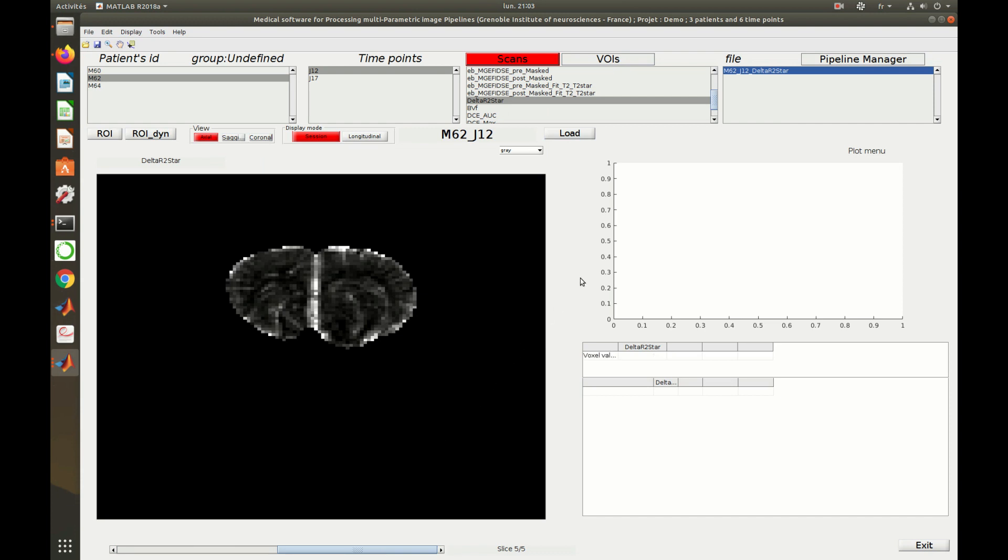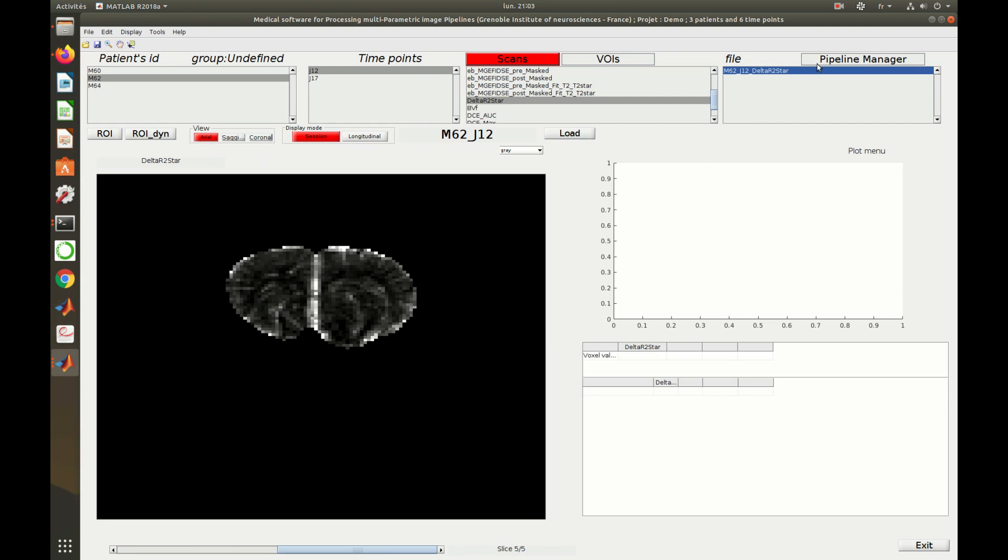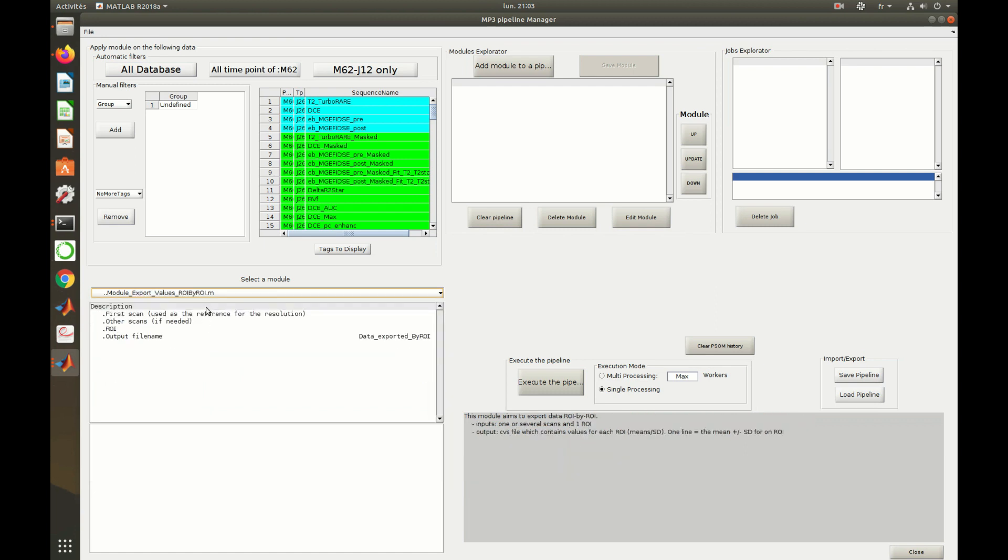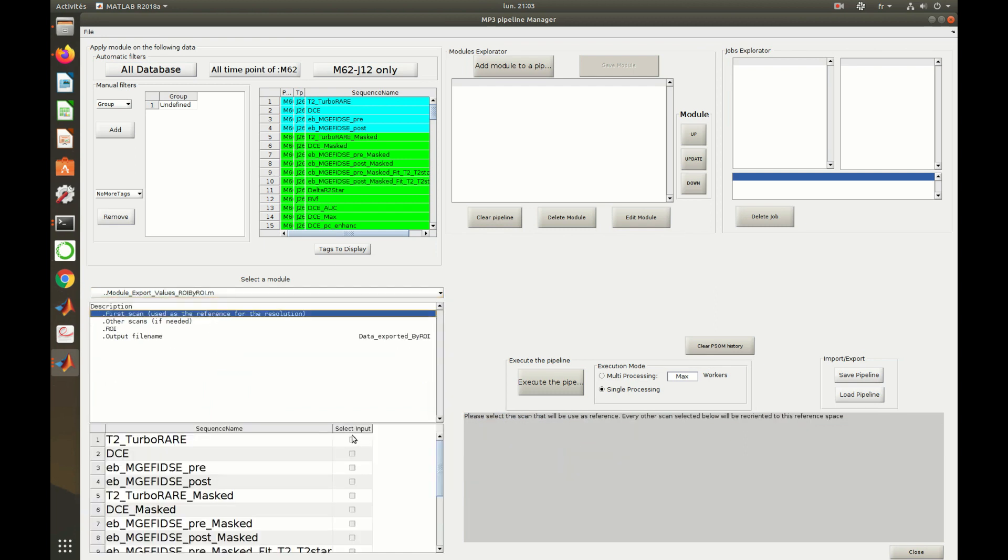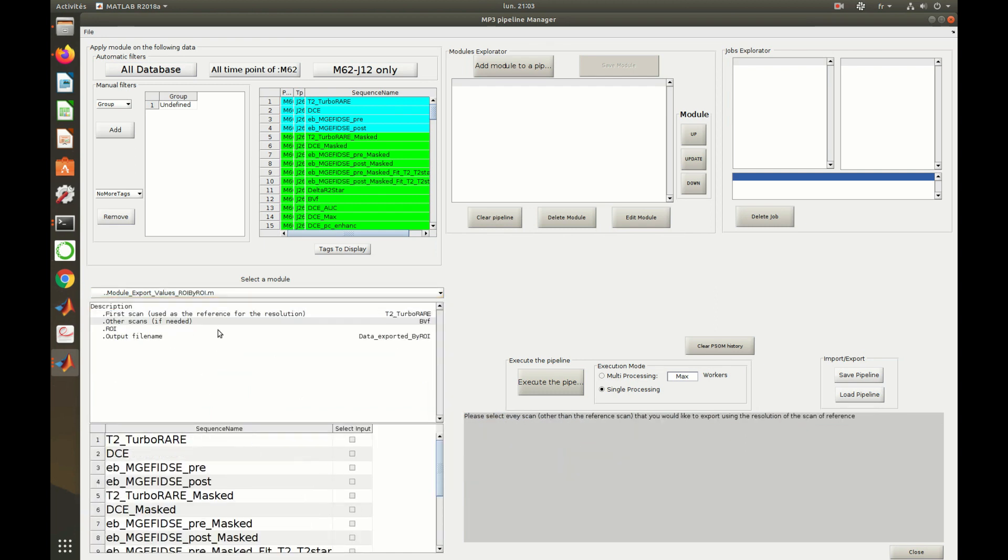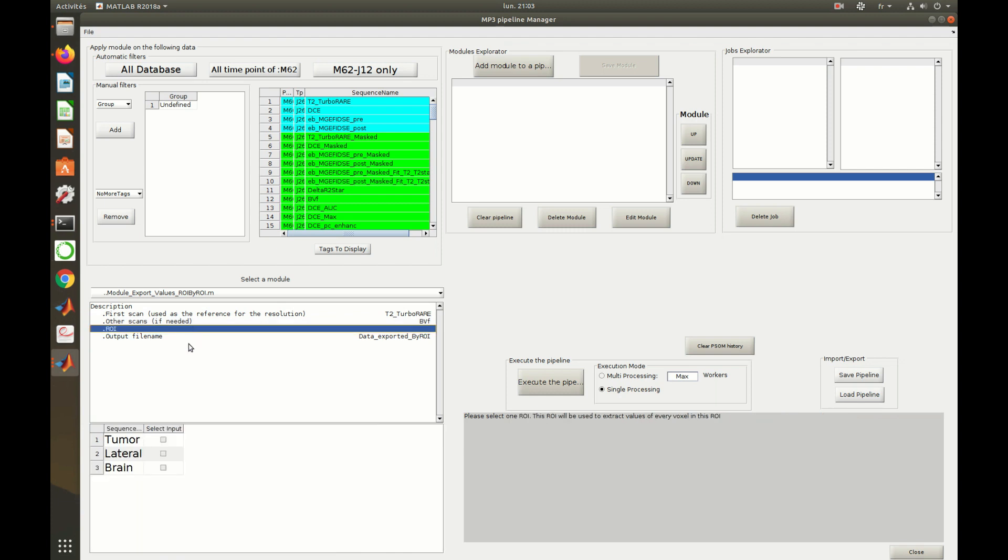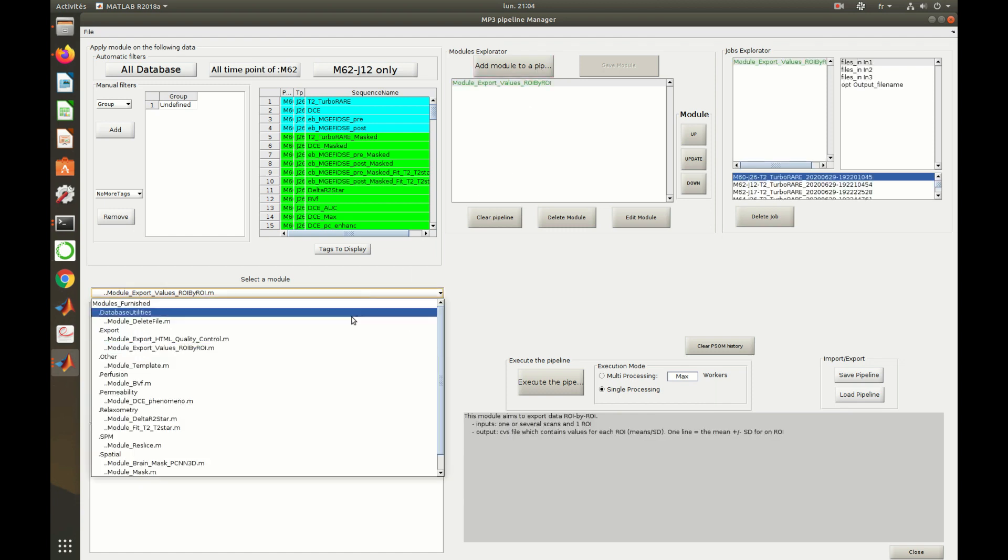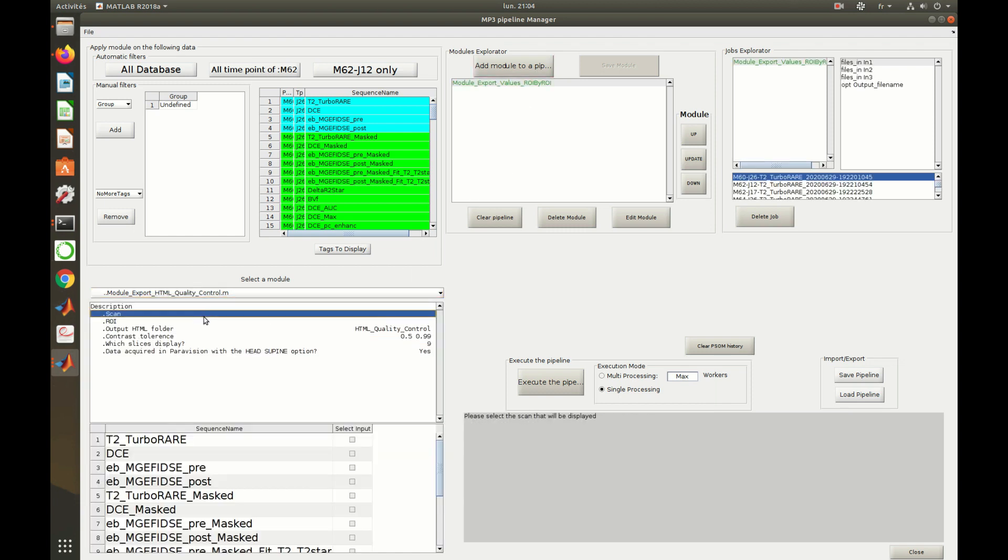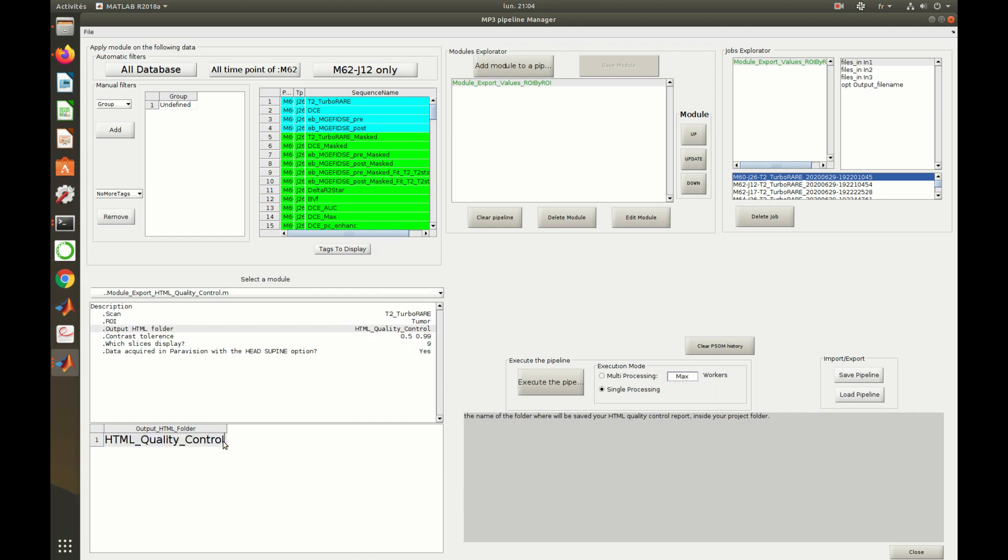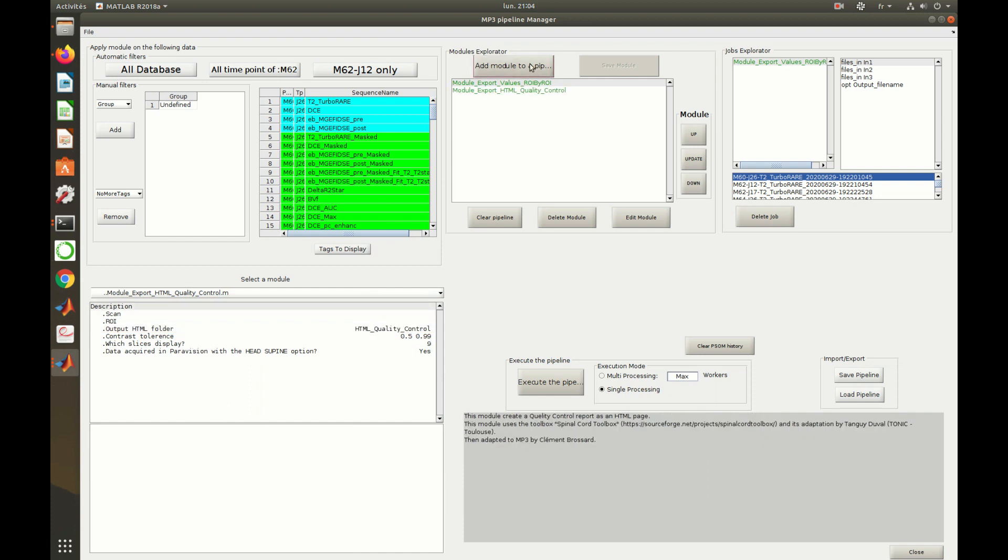Now, let's create another pipeline in order to compute statistics and quality control of our project. I select a module aimed to compute the mean and the standard deviation inside regions of interest, and another aimed to create an HTML quality control report of the scans and the regions of interest.